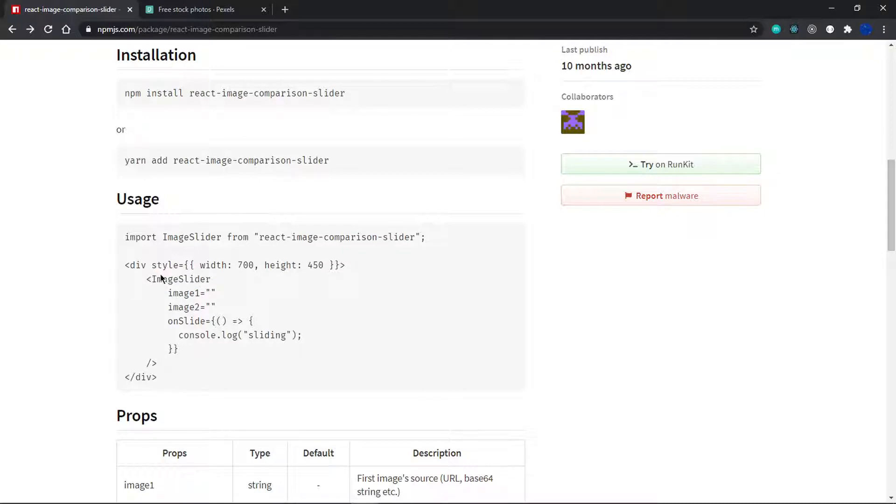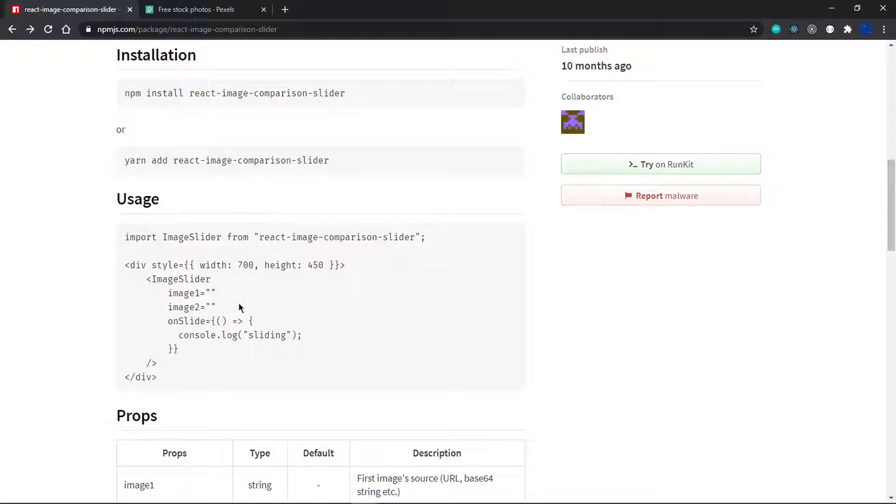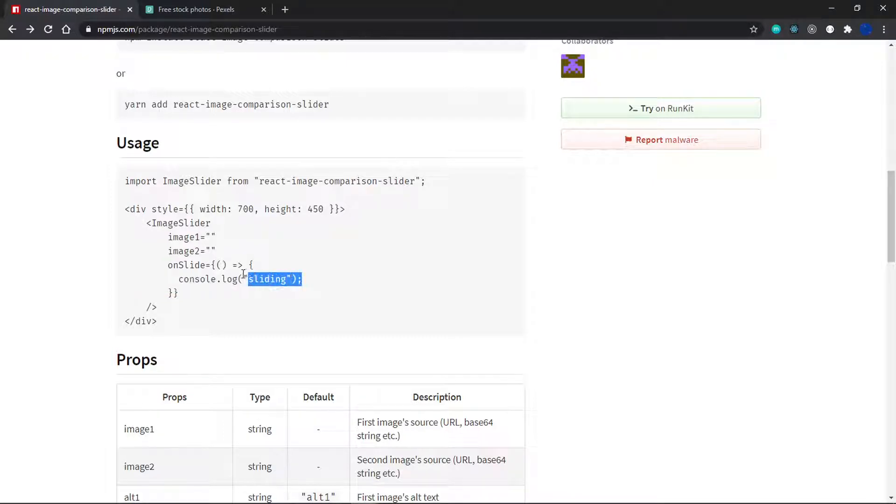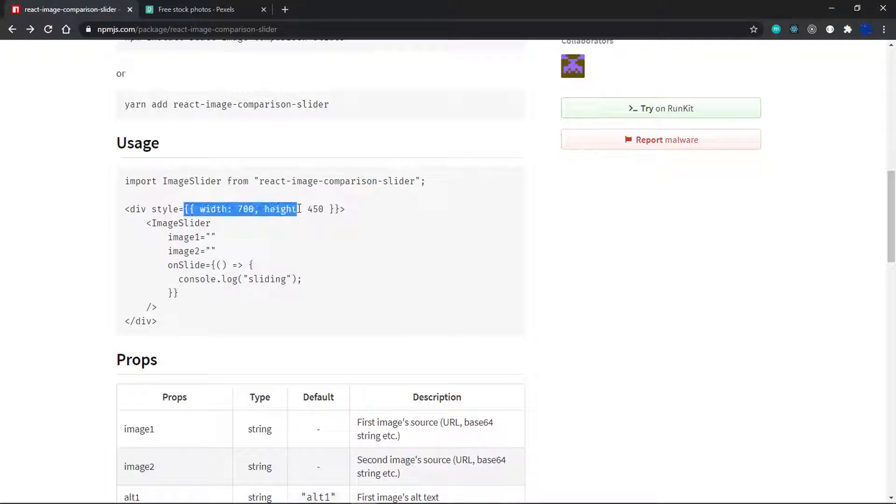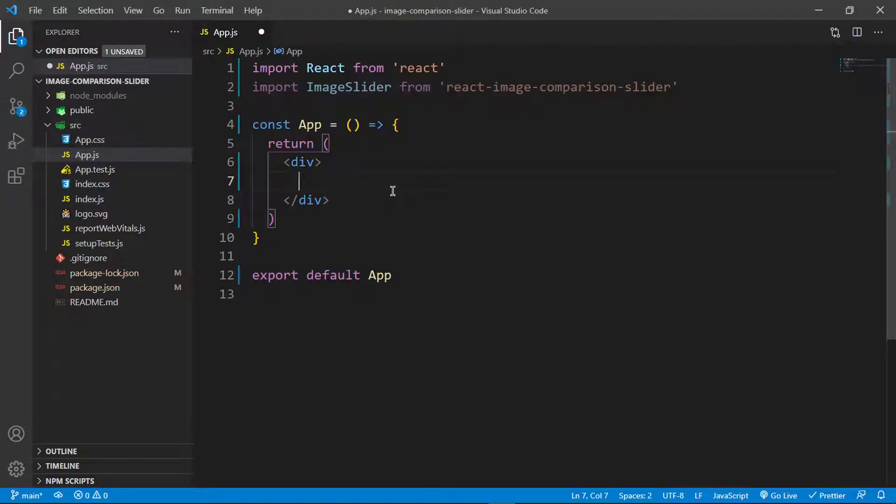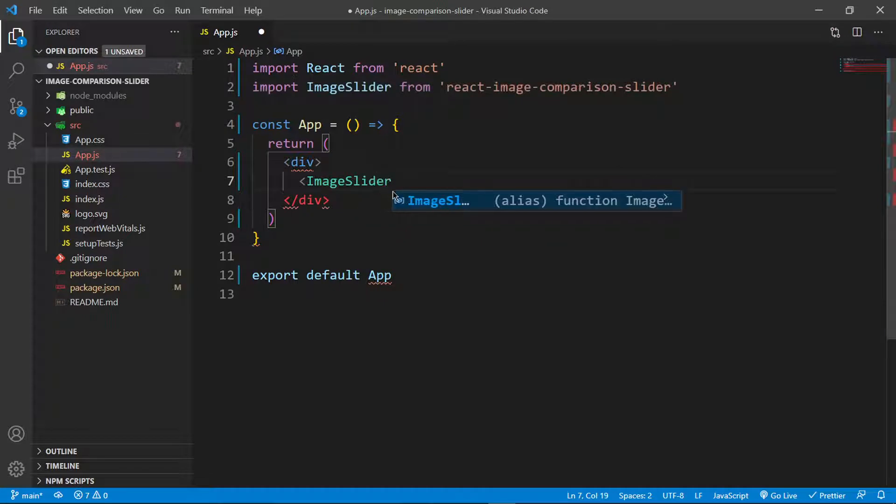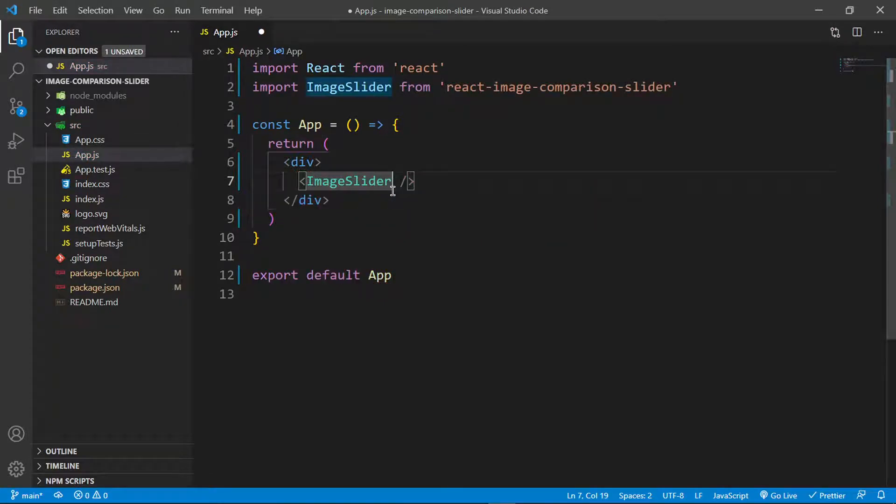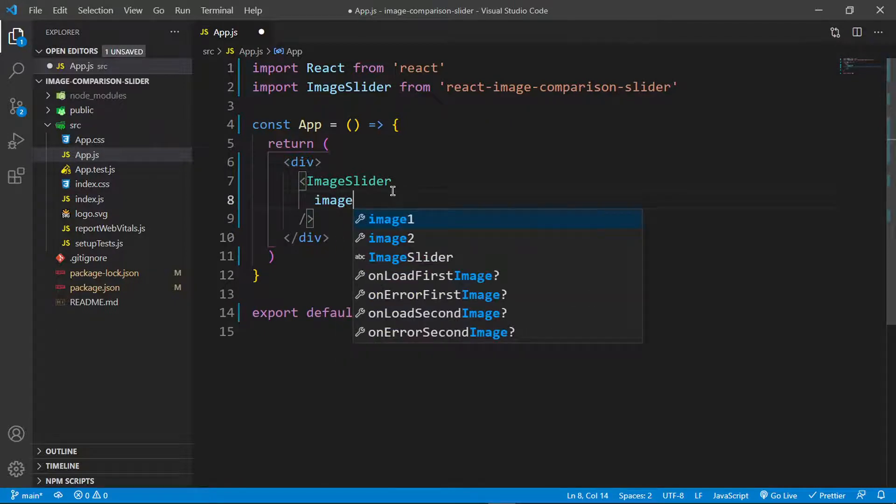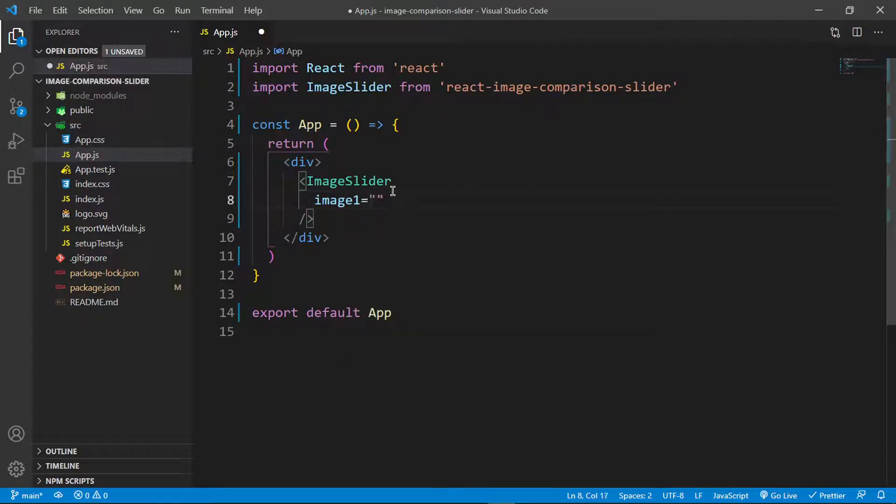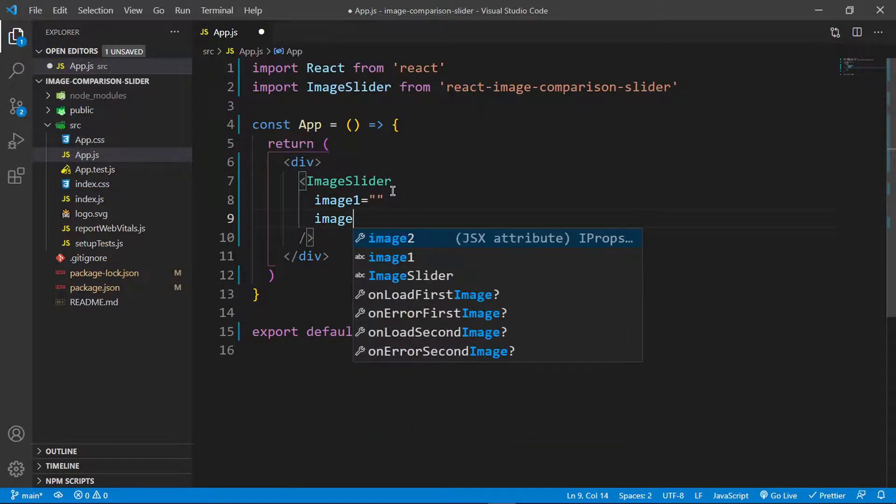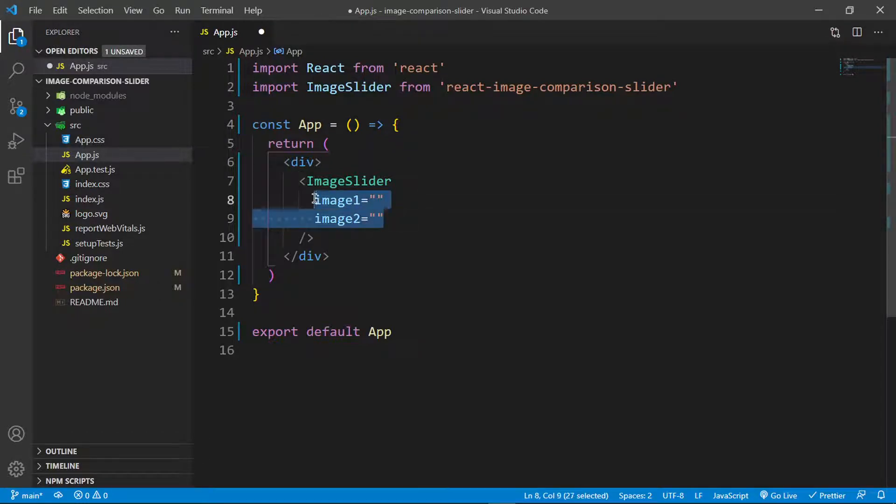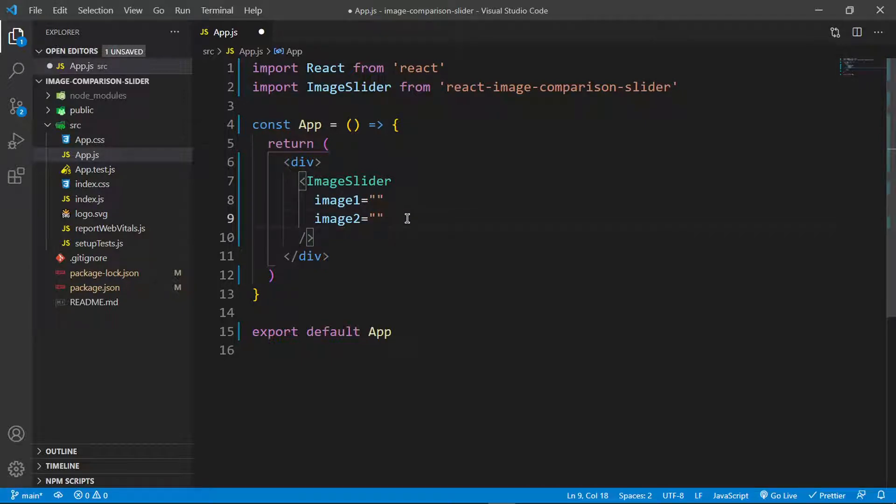Inside this div, I'm going to return the component. You can see it takes in an image prop, which is a string linking to the first image, and then the second image as a string as well. Do we really need an on slide? We don't really need it since it's just a console log. I'll grab the image one and image two props. These are props but they're similar to attributes in HTML, so we don't need commas to separate them.